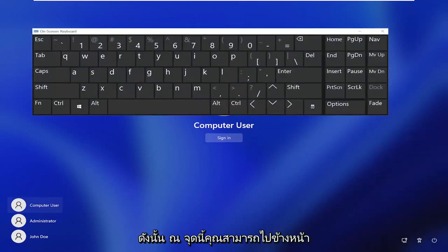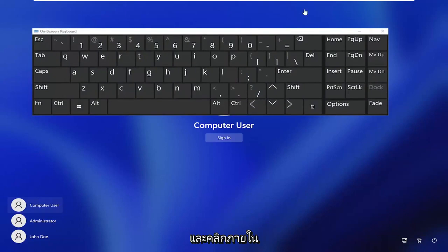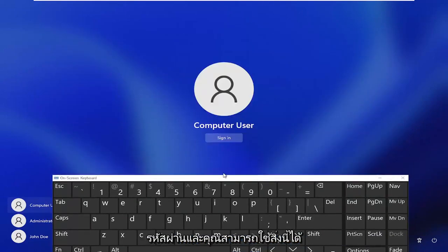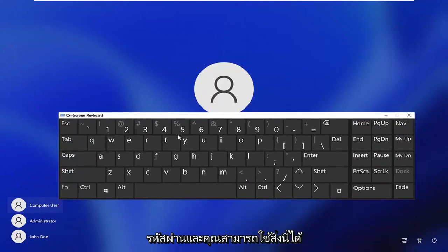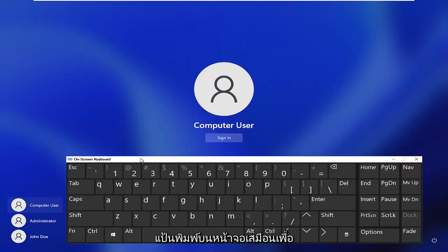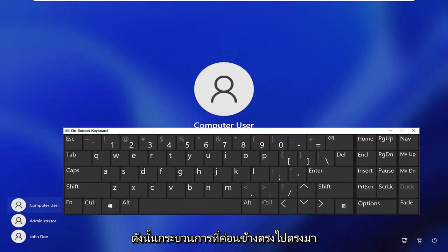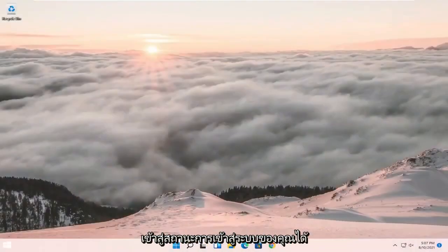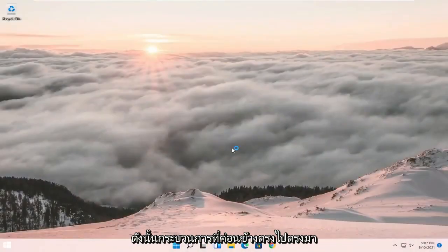Now at this point you can go ahead and actually click inside of the password field if you have to enter in a password, and you can use this virtual on-screen keyboard in order to enter in your keys. Once you click sign in, that should hopefully be able to get you to your login state.